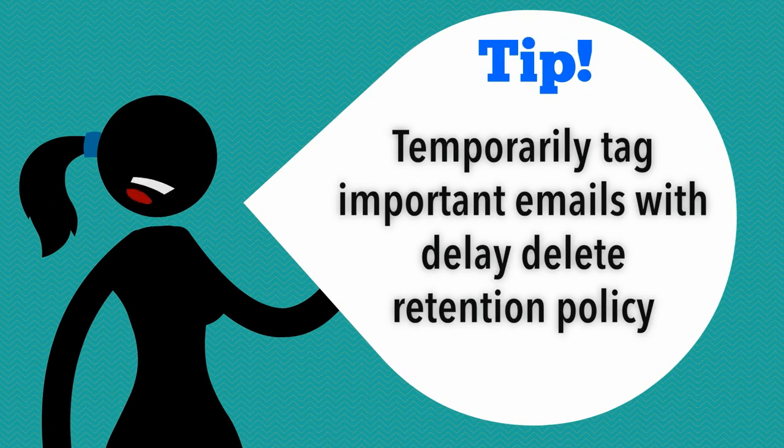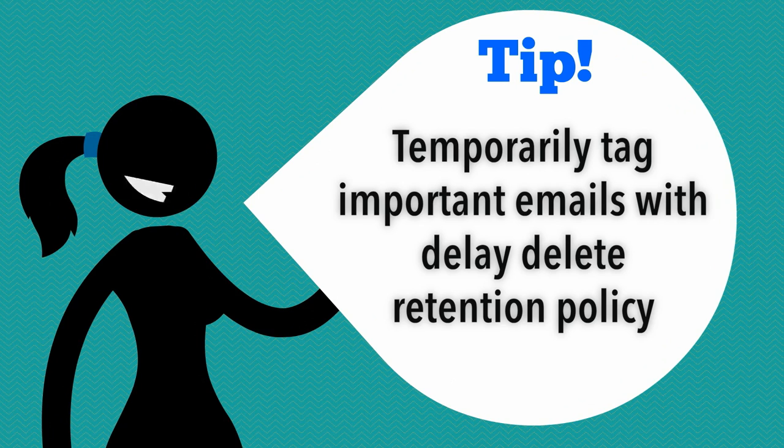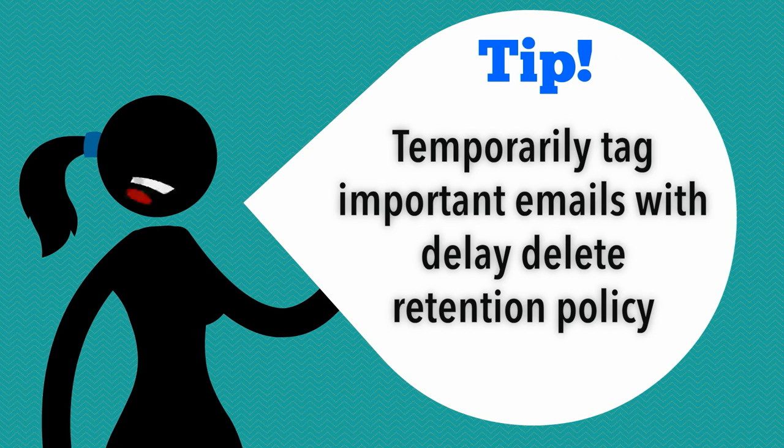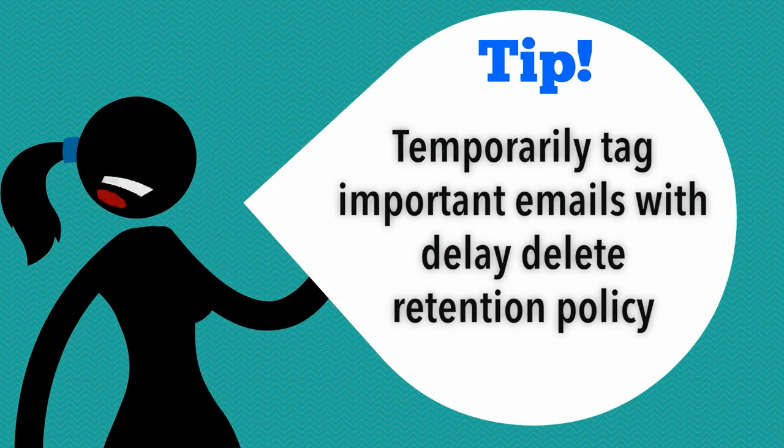Emails that are not records and you want to save for longer than two years can be temporarily tagged with a delay delete retention policy.